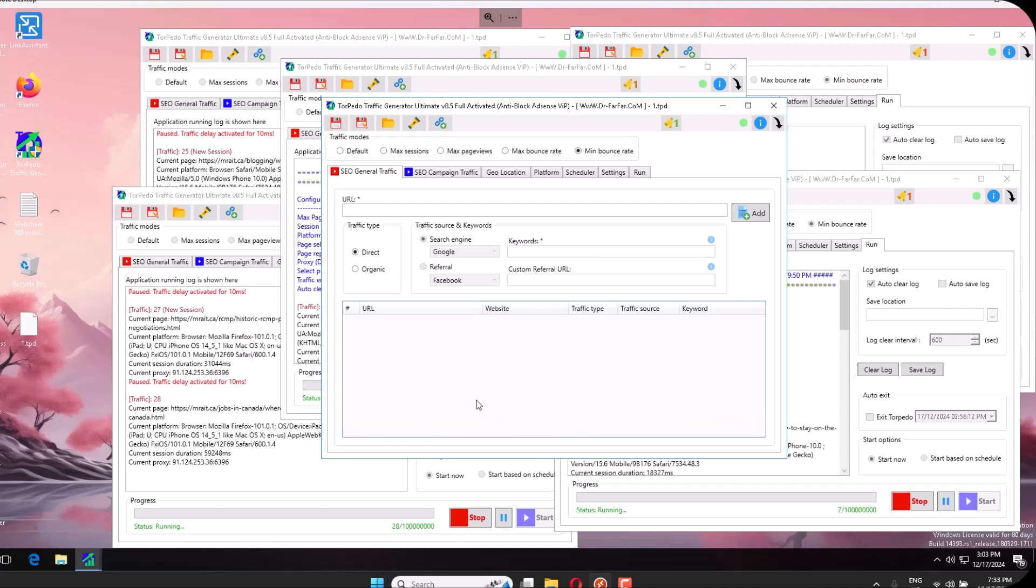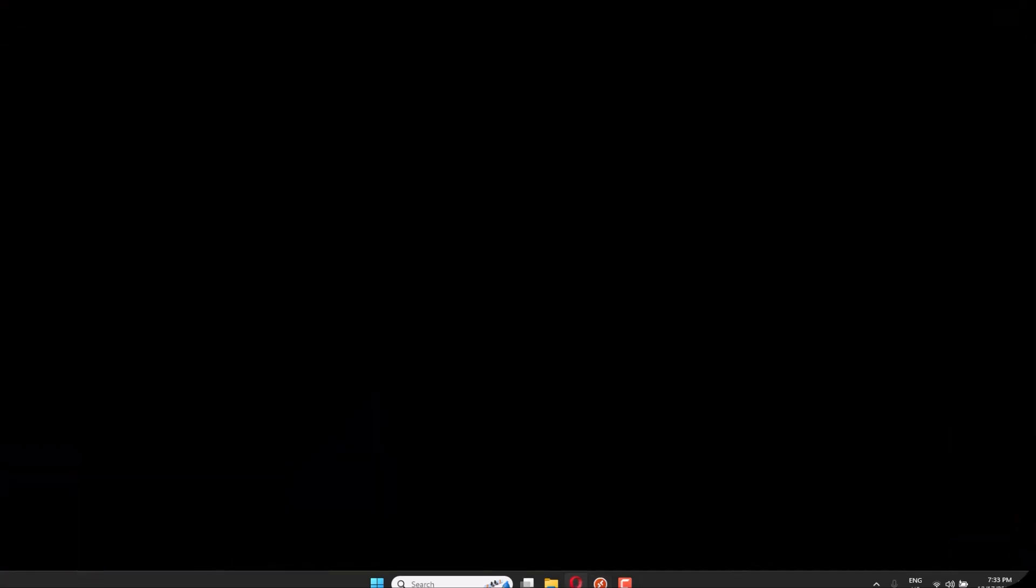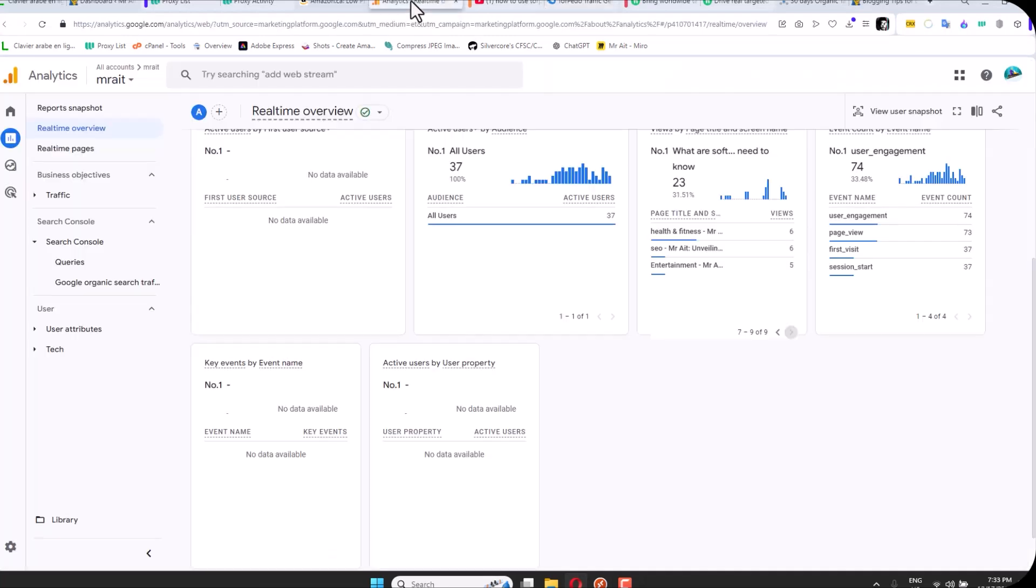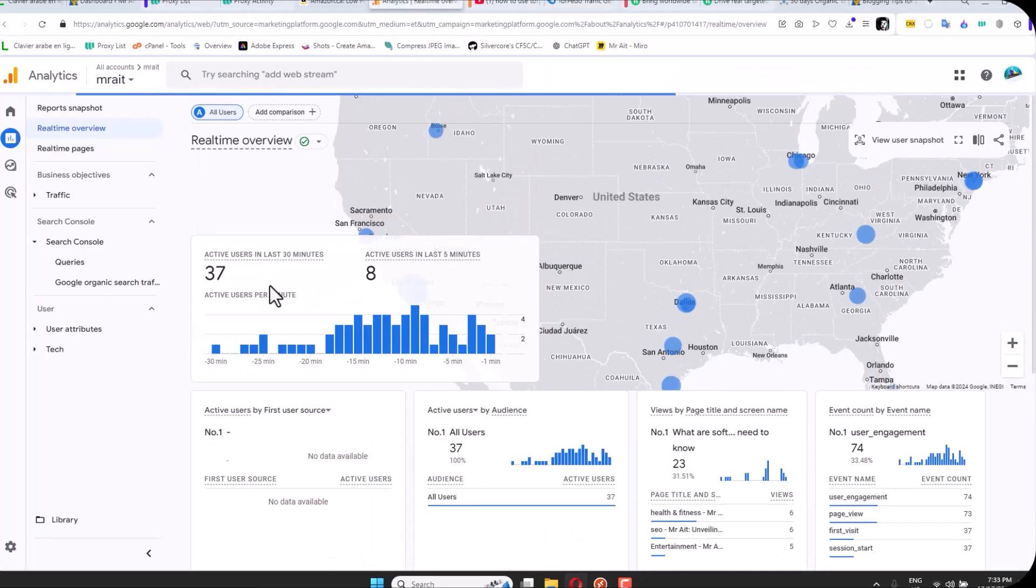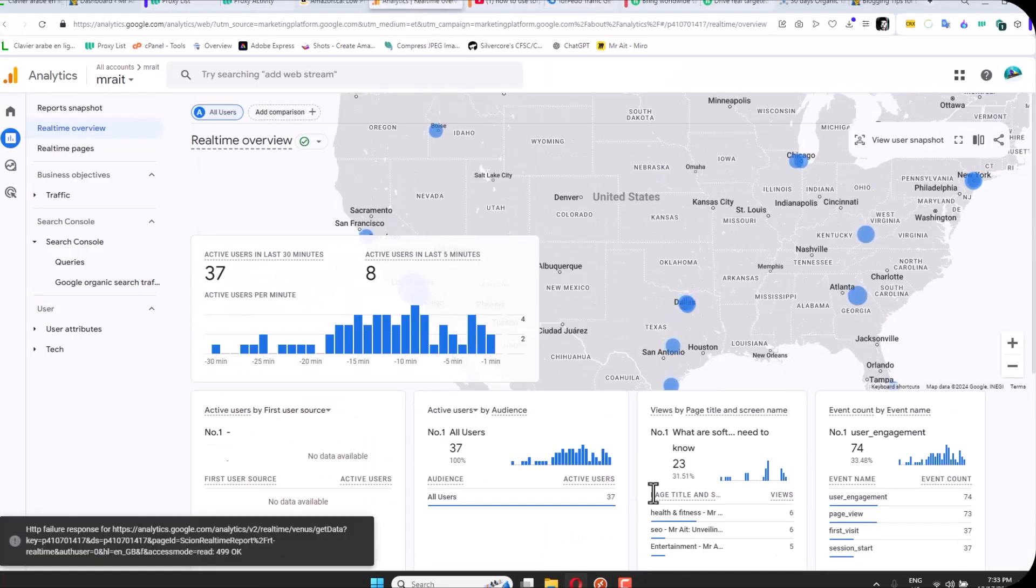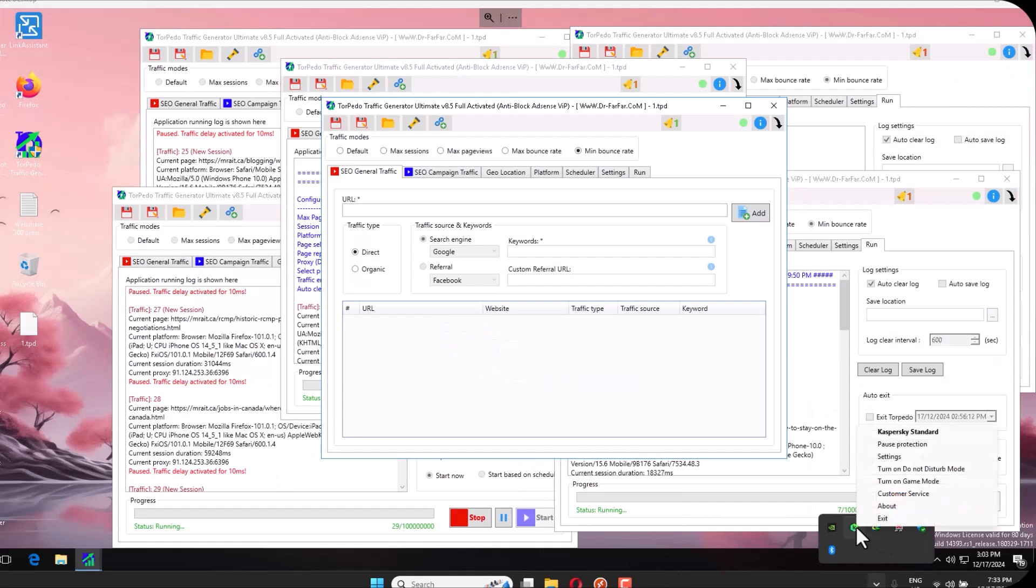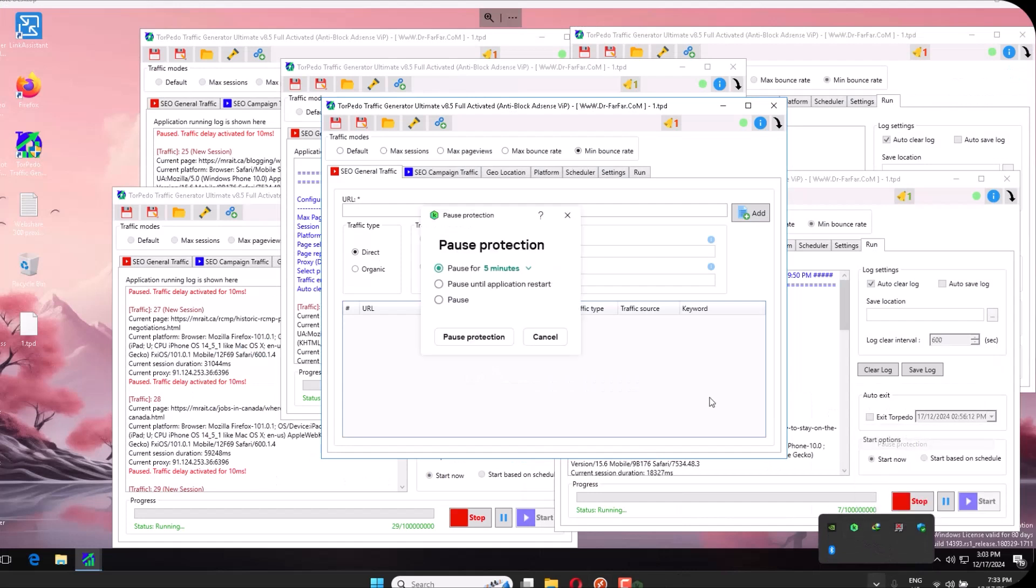I highly recommend if you don't have a site, start with a blog. Set it up with WordPress and go to analytics to see if things are moving or shaking. Let me pause the Kaspersky because I want to show you the results at the end.